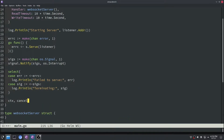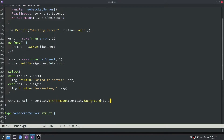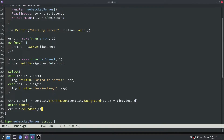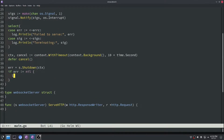Next we'll build a context object used to gracefully shut down the server. We'll create it with a background context and add a timeout of 10 seconds. We'll defer cancel in case we reach the end of main before it cancels. Then we'll call shutdown with that context object, check for an error, and print it out if there is one.